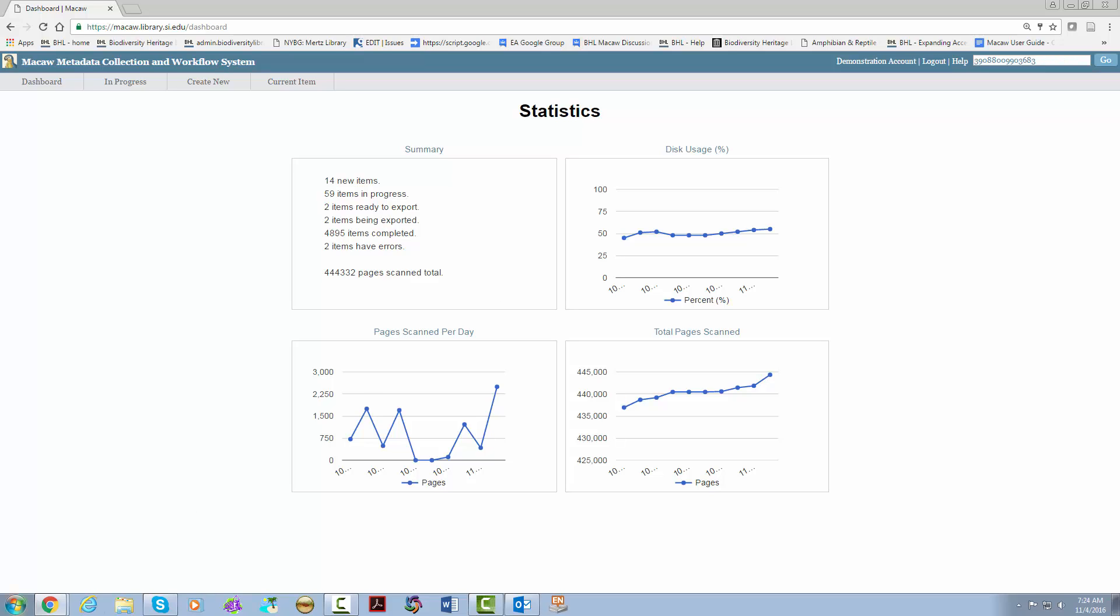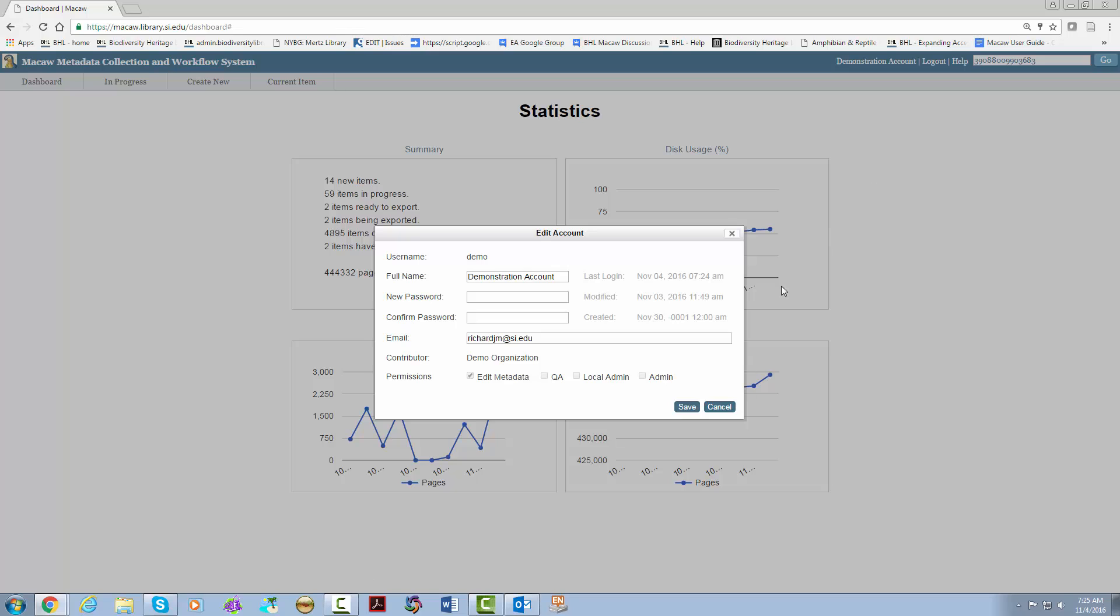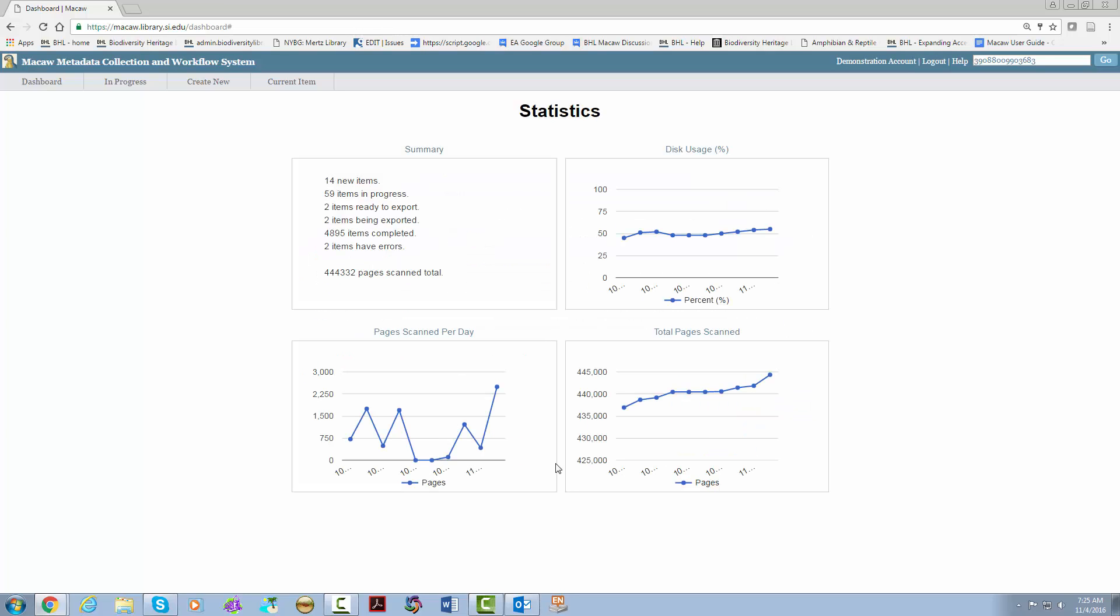In the upper right hand corner you have a couple of different things. You have your username. Here you have options for password change, full name change, email change and it also shows you your permission and the default contributor. Next we have logout which is self explanatory.